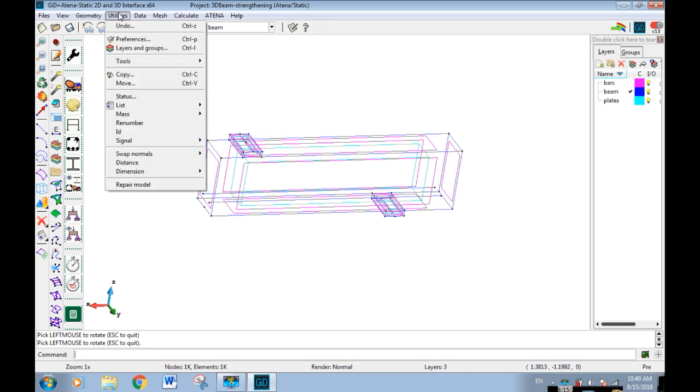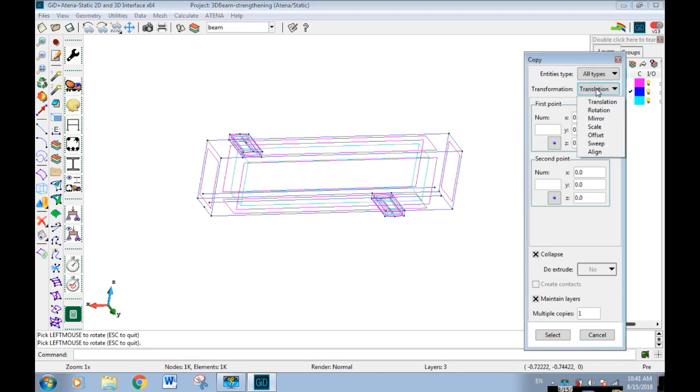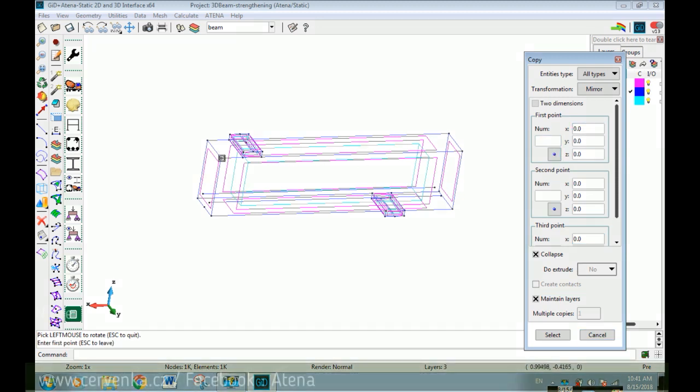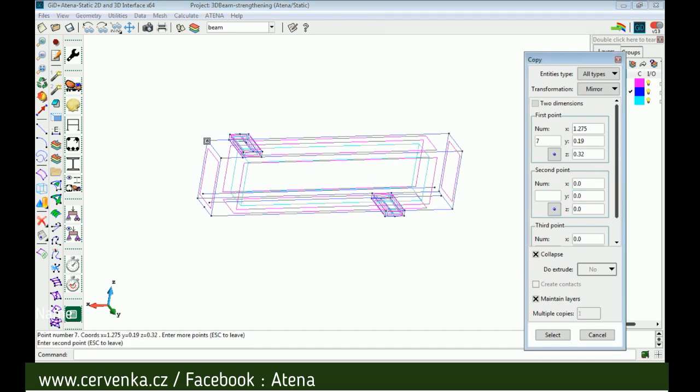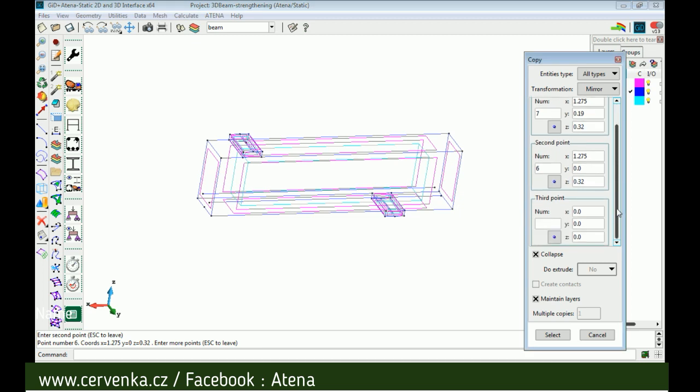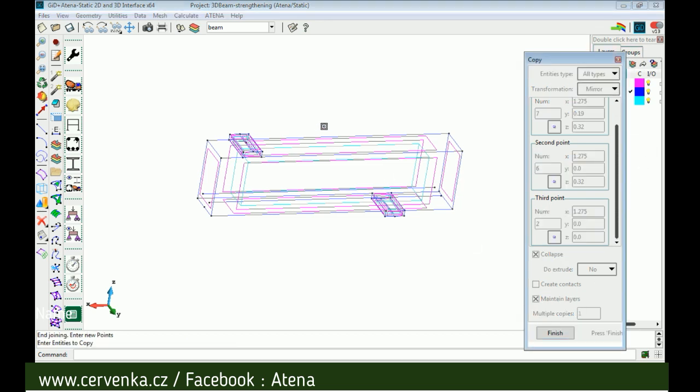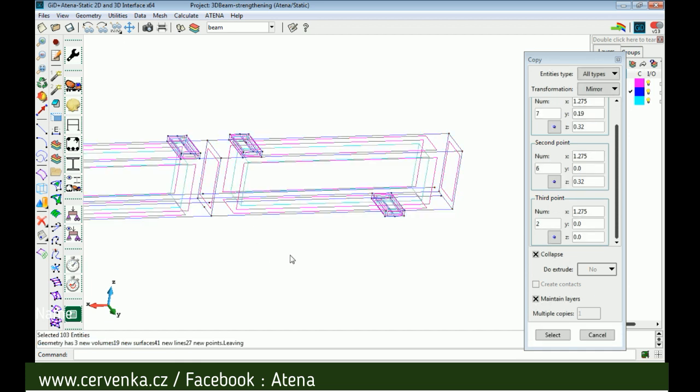For the graph to be nice and clear, we will draw all the model by mirror command. We select all types mirror, we should select three points where the mirror should be: first point here, second point and third one. Now select all the model and finish. Now we have all the model.